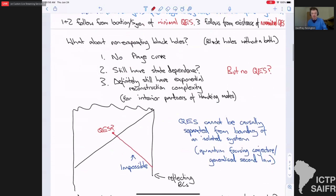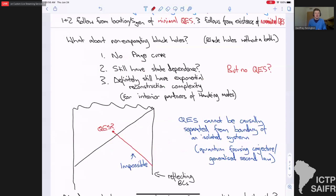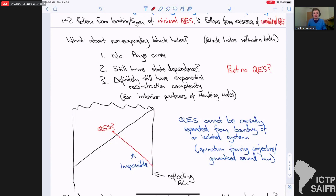Now let me move on to my real interest in this talk, which is non-evaporating black holes. In this case, we're just taking some black hole in ADS, not coupling it to any bath, and just letting it sit there for some long time, maybe more than a scrambling time. So let's think about what we have and don't have out of the interesting features that QES explains so nicely. Well, obviously we don't have a QES — this is just some pure state that's sitting being a pure state for all time, and there's no interesting transition happening.